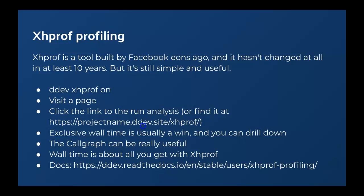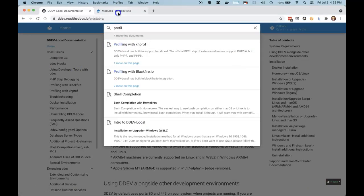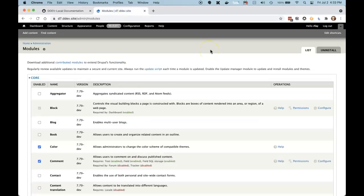All we have to do with DDEV is run "ddev xhprof on", visit a page, and then click the link to run the analysis, or go to your site slash xhprof. So let's take a look at what we get with that. I'm going to go over here, and what I'm using is the Drupal 7 modules page.